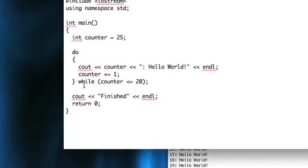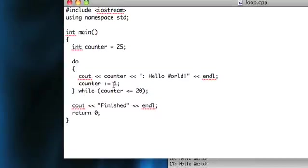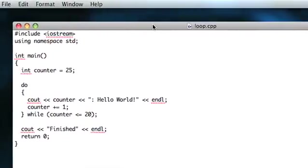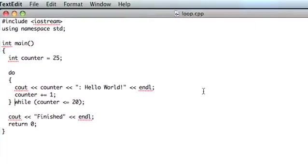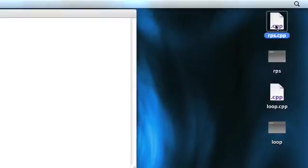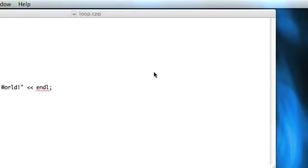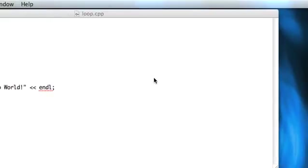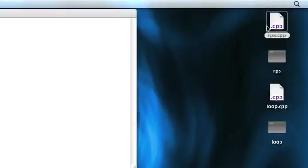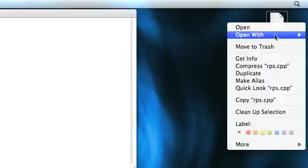And the reason for that is because it doesn't check the condition before running the code. So it depends on your situation which one you'd like to use. I'll show you one more example using the do-while loop, which is in our rock-paper-scissors game that we made last time.